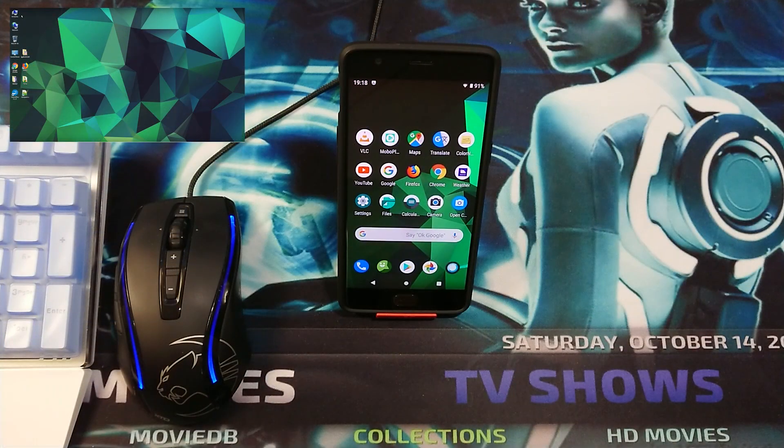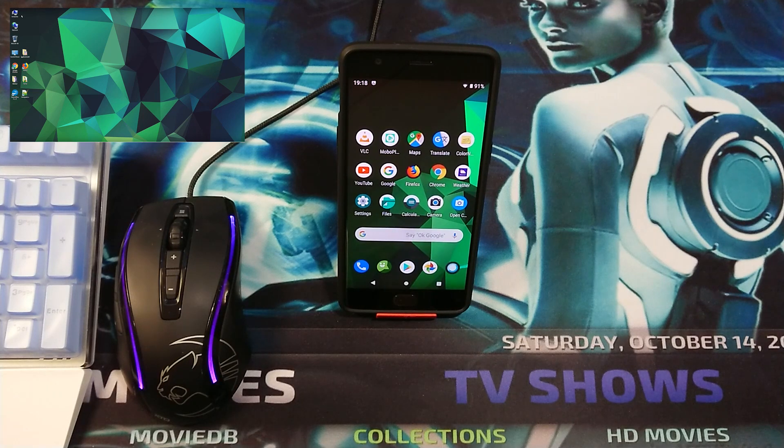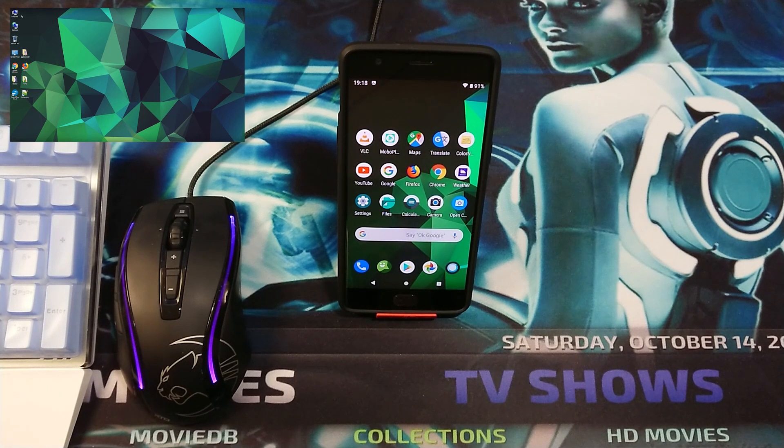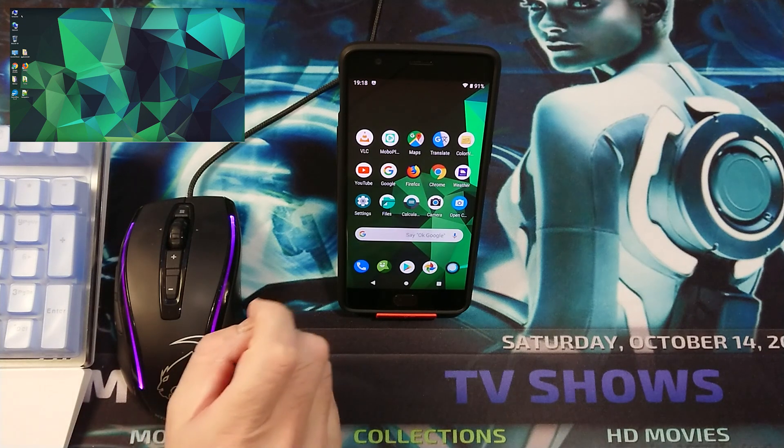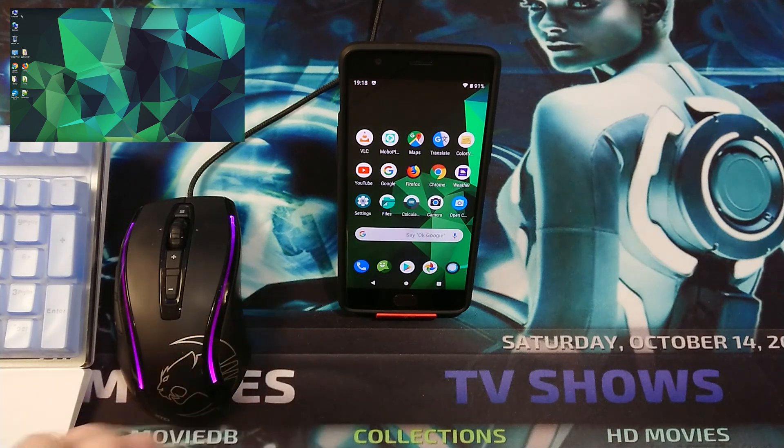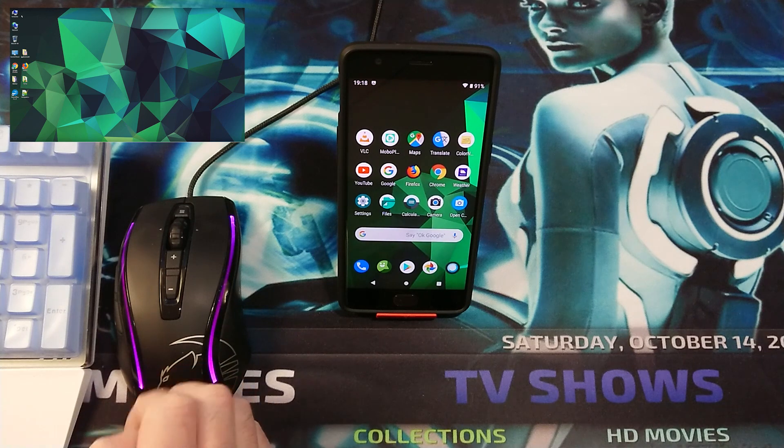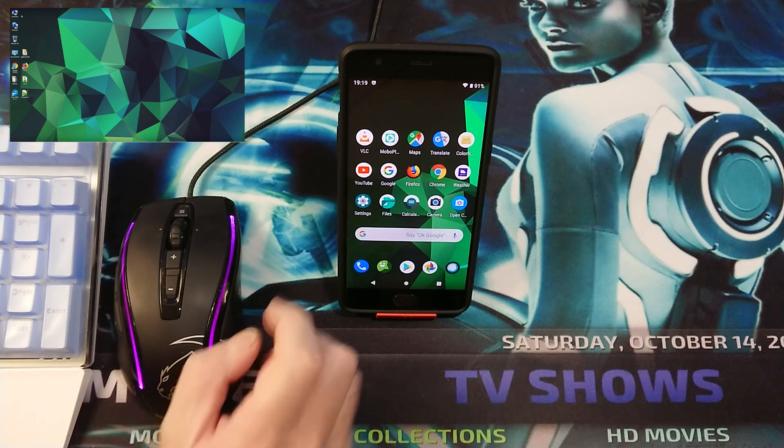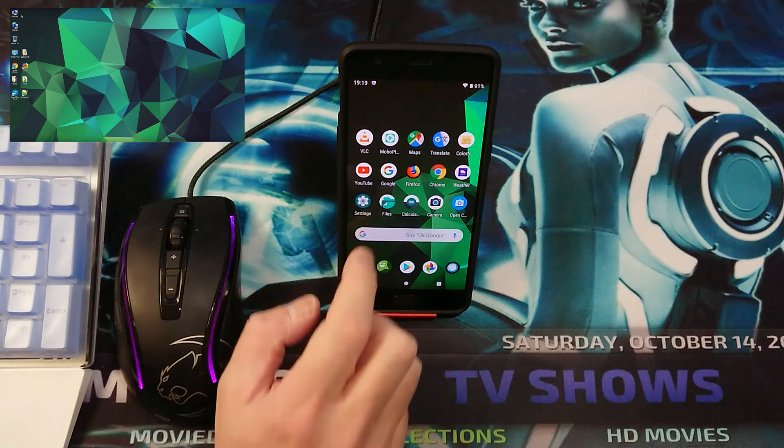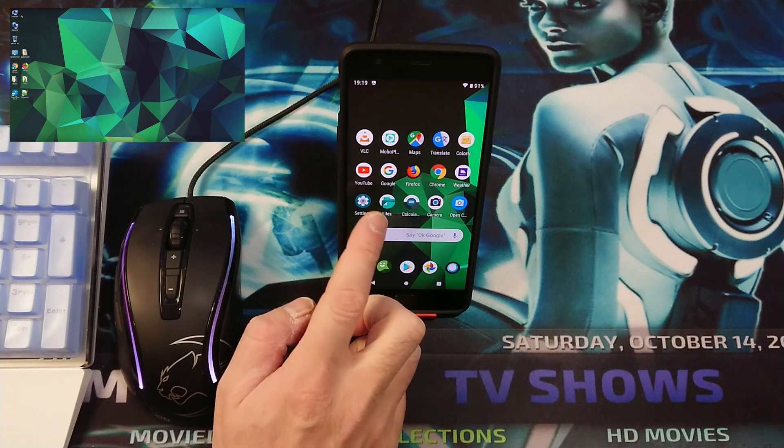Hey, what is up guys, welcome back to the brand new video. This is New Tech Begins here. In this video, we are going to install an update of LineageOS 16.0.